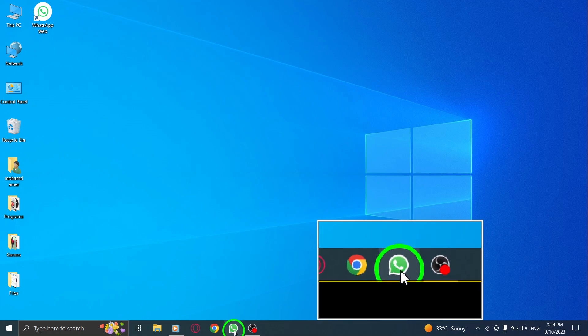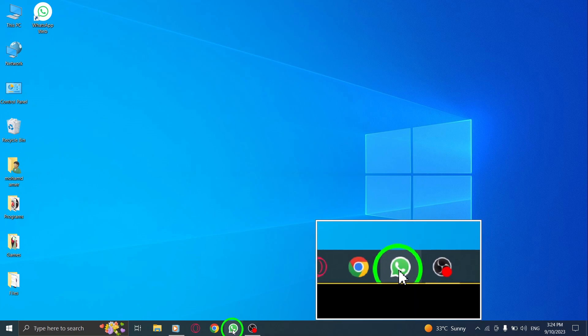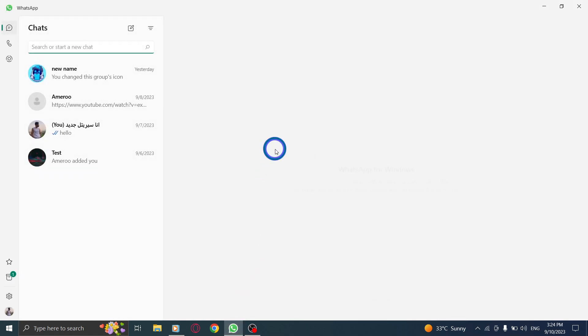Step 1. Open WhatsApp on your PC by clicking on the application icon or accessing it through your preferred web browser.